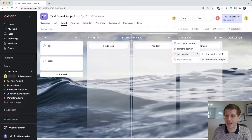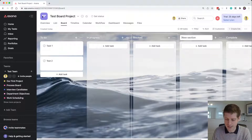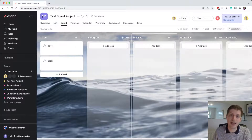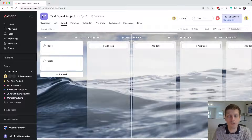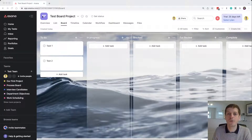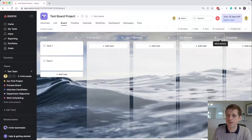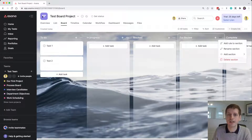Let's add a 'For Review' column to the right. So imagine tasks can be in progress, get blocked and need a colleague's help, need a colleague to review the work before signing off as complete, and then there's the completed column. If you've made a mistake you can delete a column by clicking the three dots and selecting 'Delete section'.